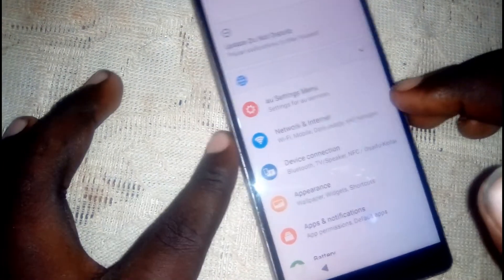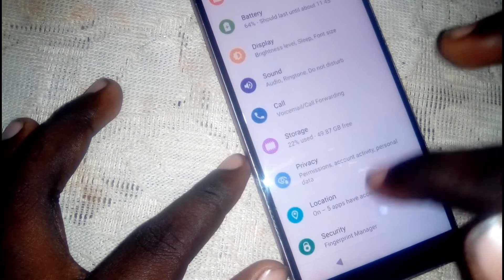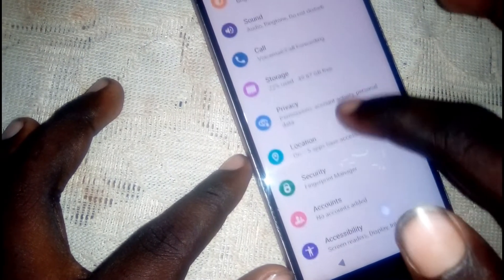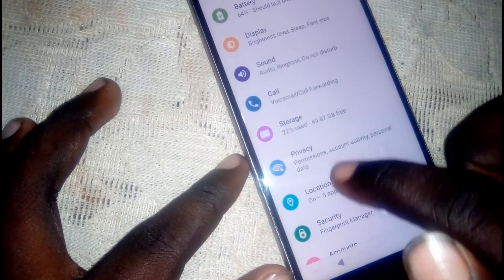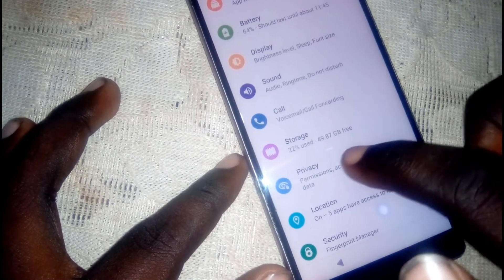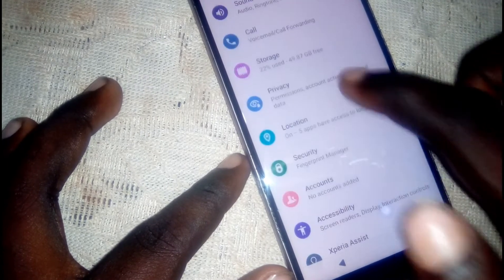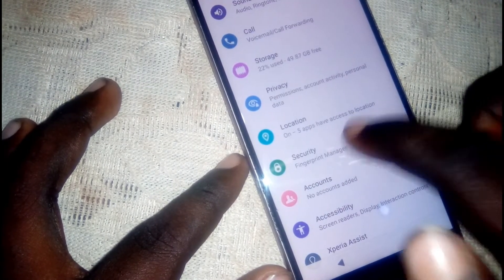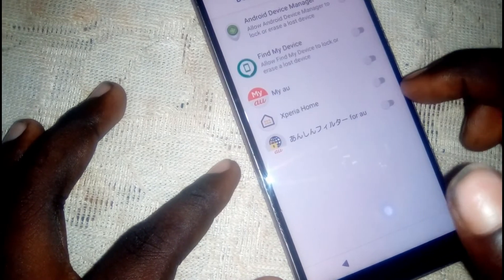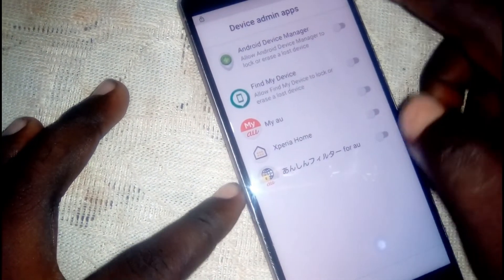Head into security, scroll down to admin apps. Make sure they are not enabled.